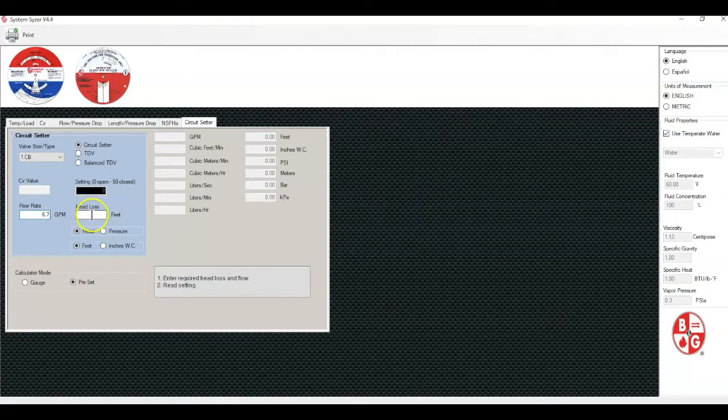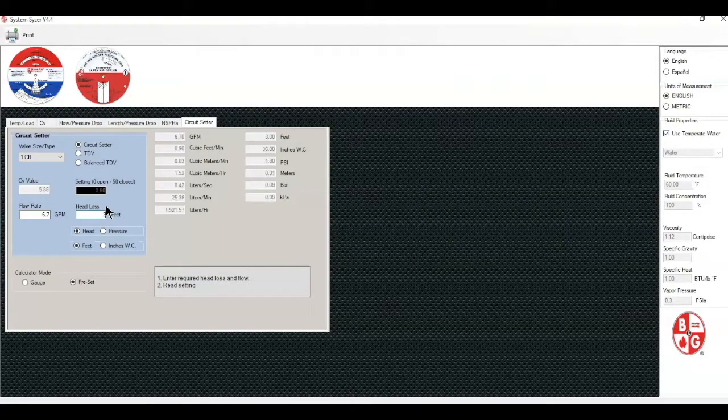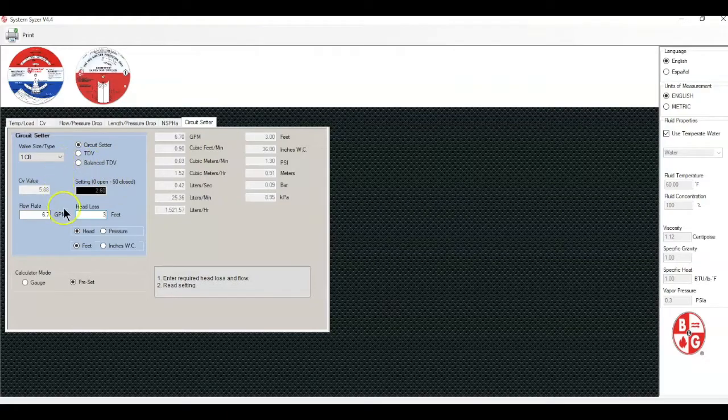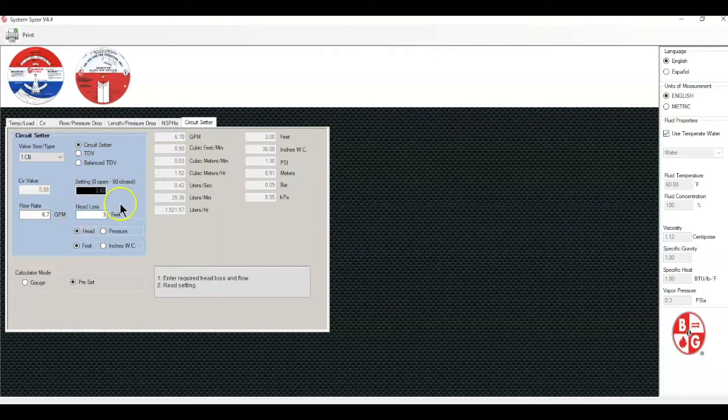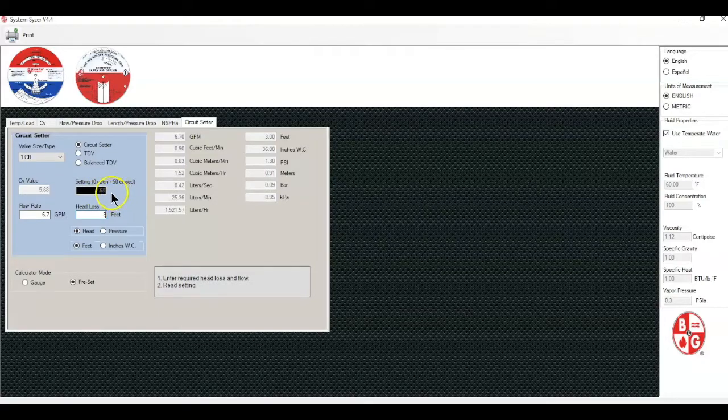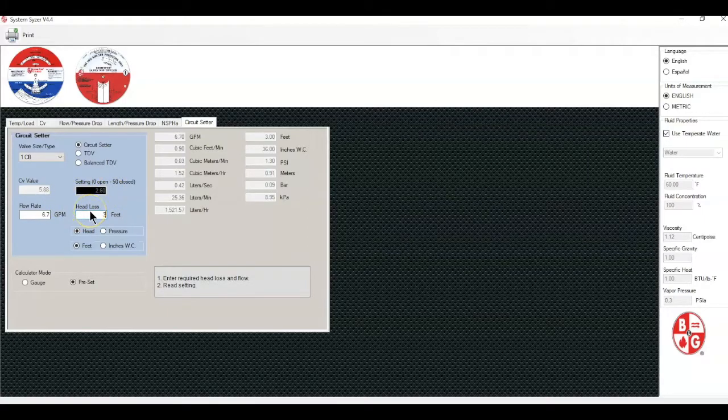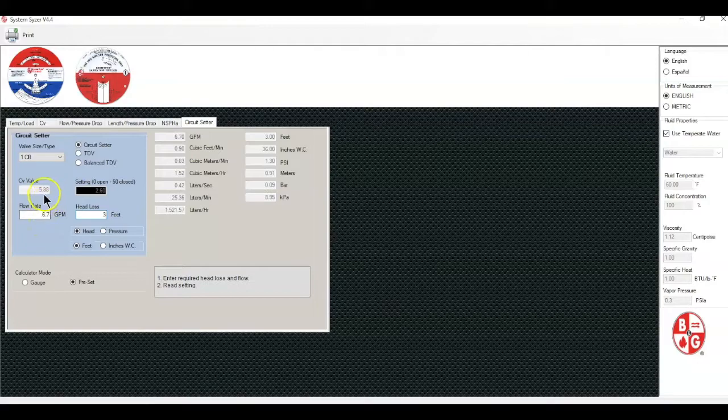I'm going to start with a low head loss, let's say three feet. I know it's difficult to see because of the color, but in the setting right here the percent closed will be 2.6 degrees. At that point we will get three foot of pressure drop at 6.7 gpm and the cv of the valve would be 5.88.